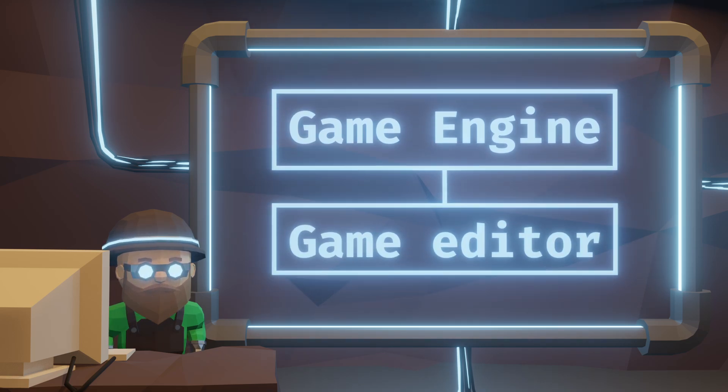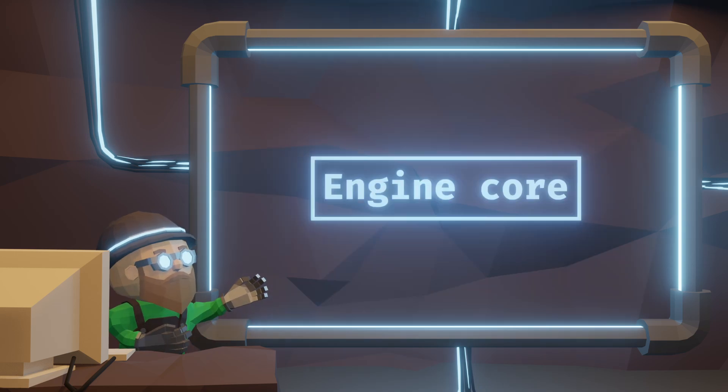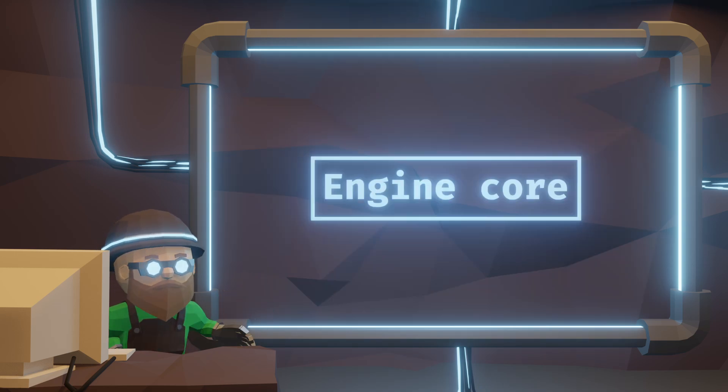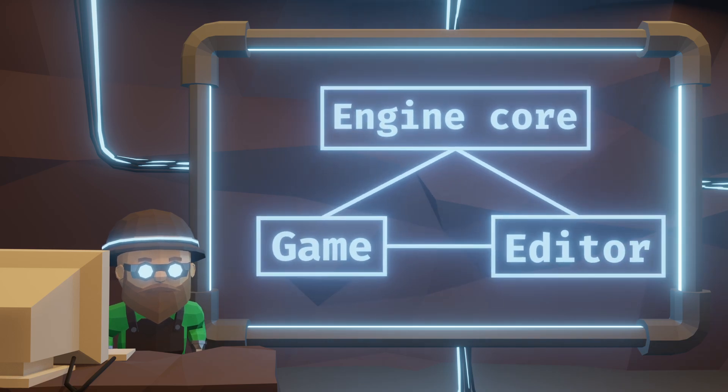Let's take a look at how it works. The most basic look at the structure is like this. On top is the engine core which then is used by both the game and the editor, and then the editor takes in the game.